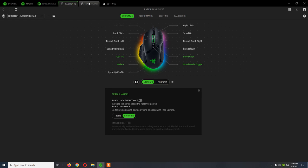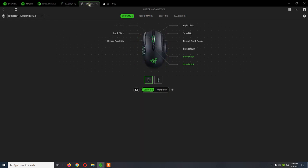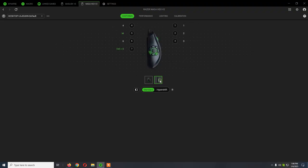Now for Naga Hex V2, we have the same interface from where we can reassign the buttons, and also here for the ones from the side.